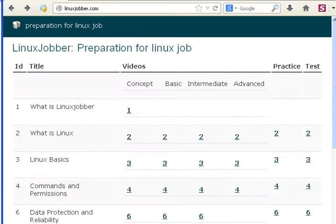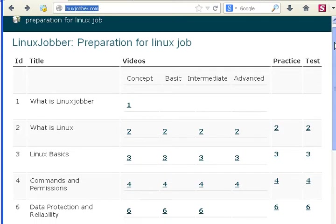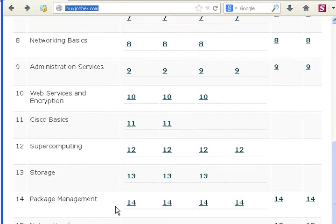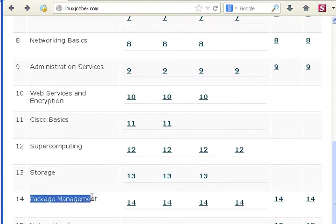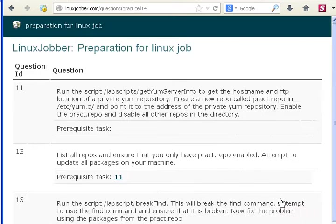For today we'll go to our website linuxjobber.com and look at module 14, package management. These are the tutorial videos that are available if you're interested in learning, and this is the practice question we'll be looking at today.